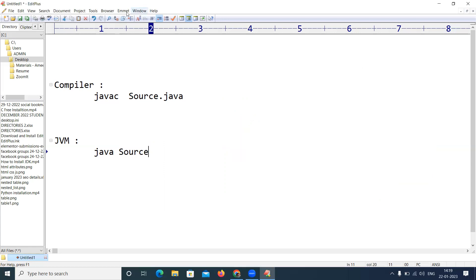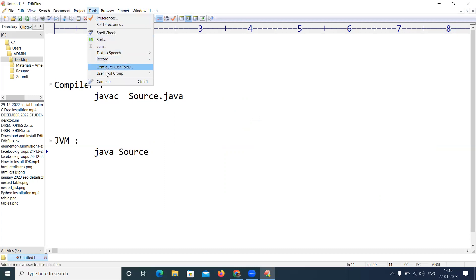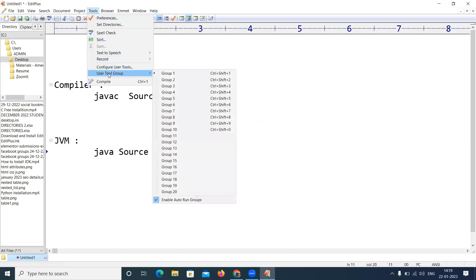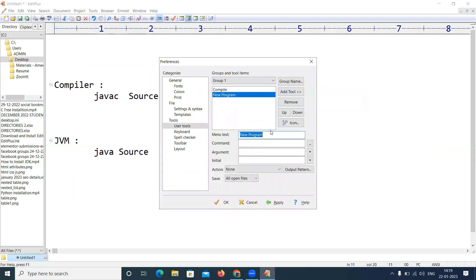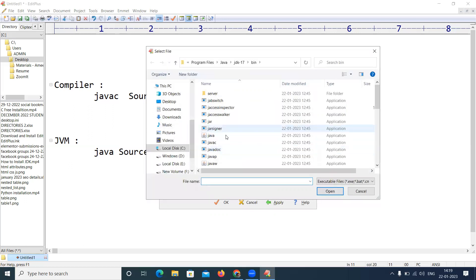And the next one is Tools, same User Tools, Config User Tools, Add Tool Program. Now I'm going to run this application. What is the command? Who will run? Java will run. See, this is java, java will run.